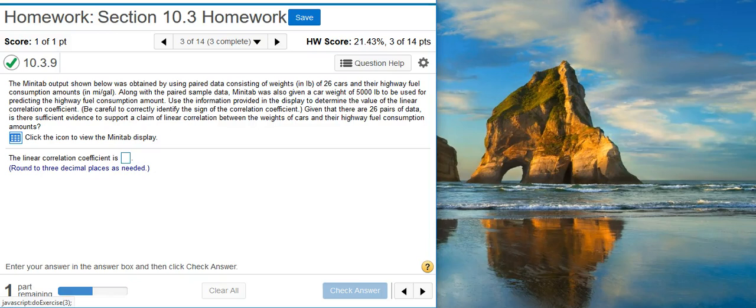Howdy, I'm Professor Curtis of Aspire Mountain Academy, here with more statistics homework help. Today, we're going to learn how to find the linear correlation coefficient from a Minitab display.